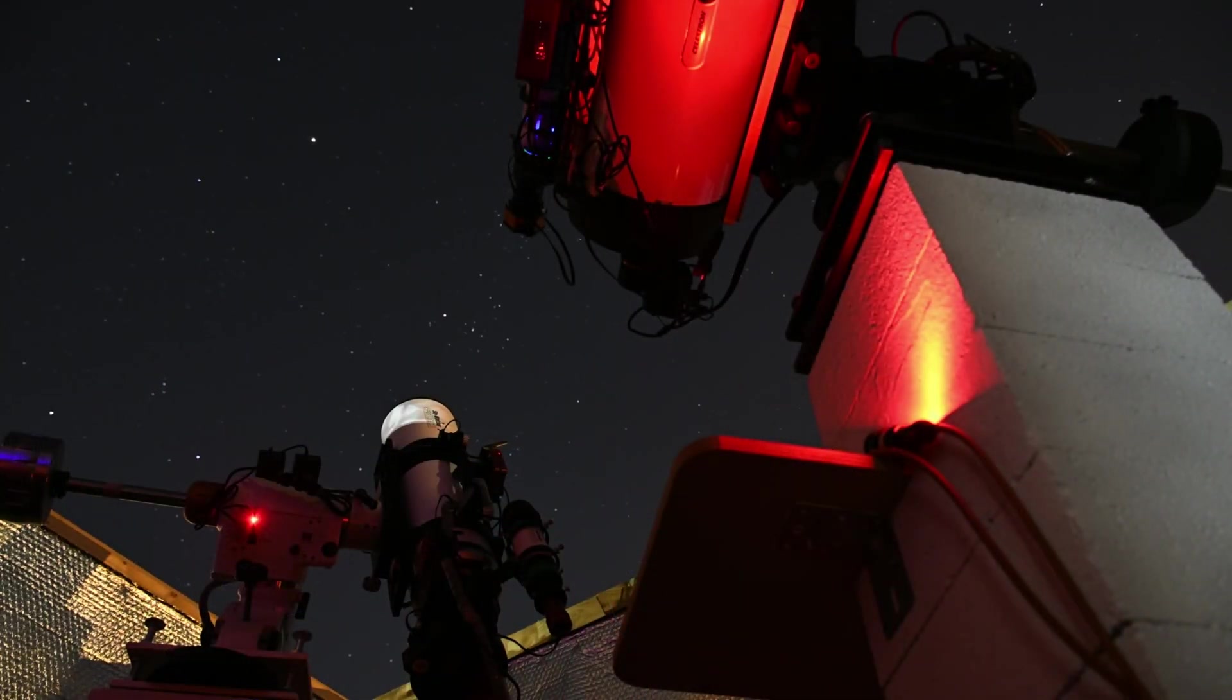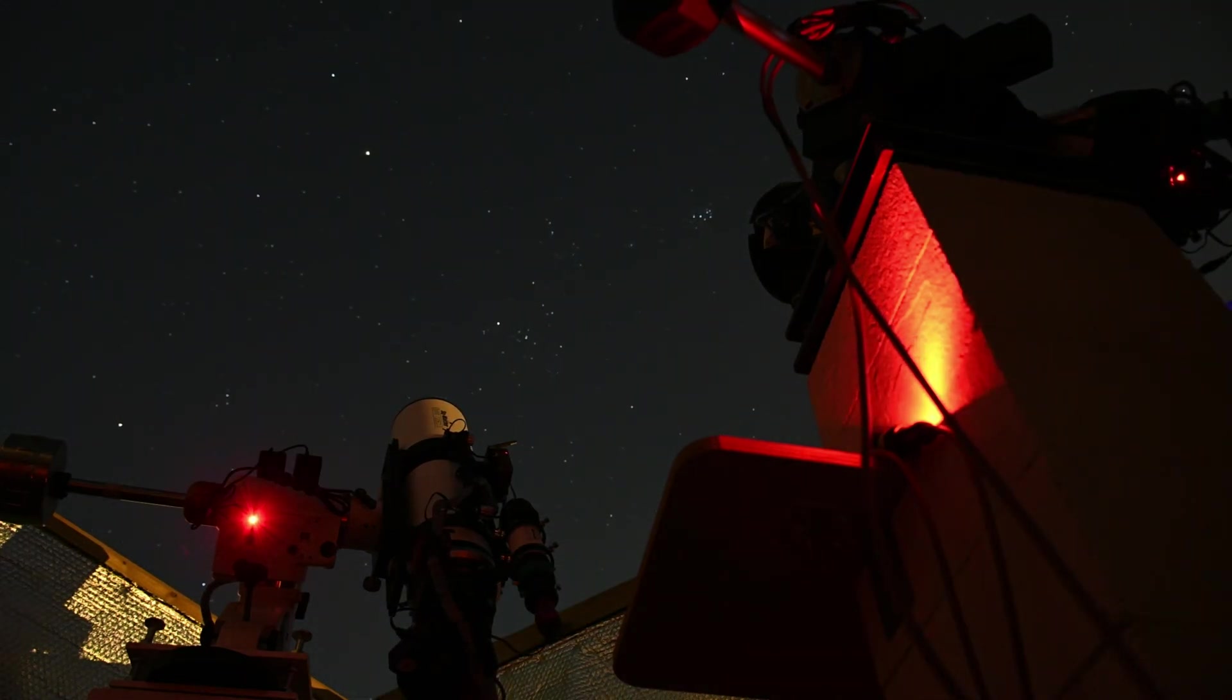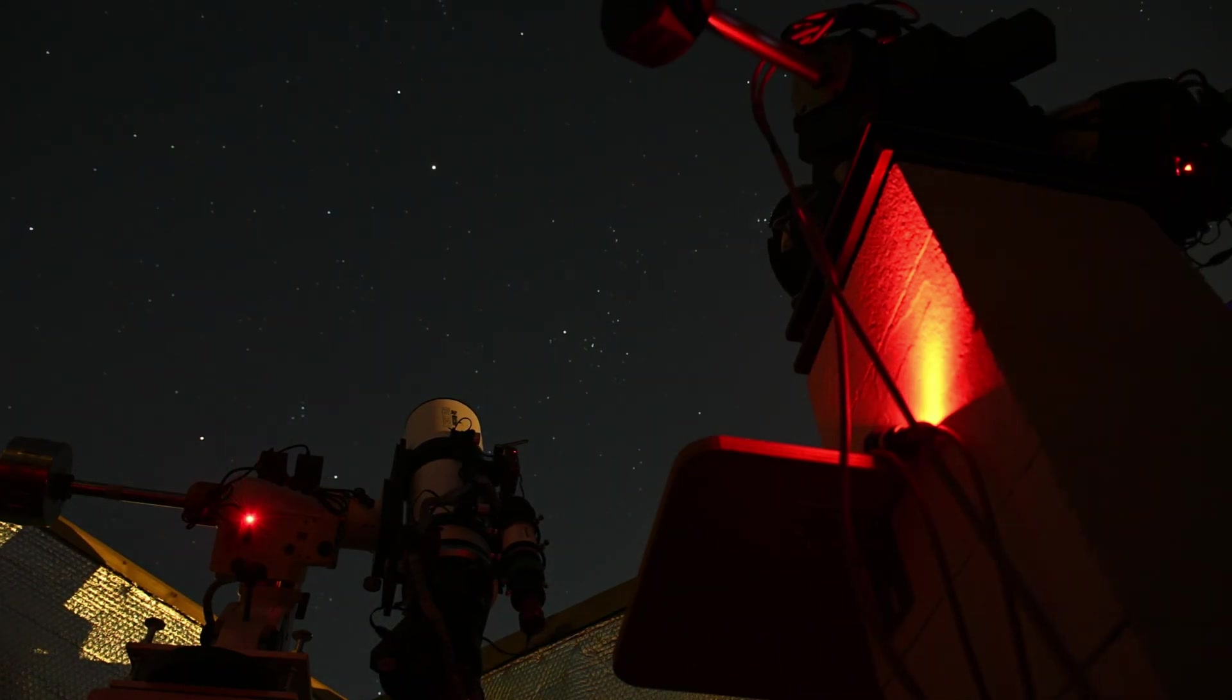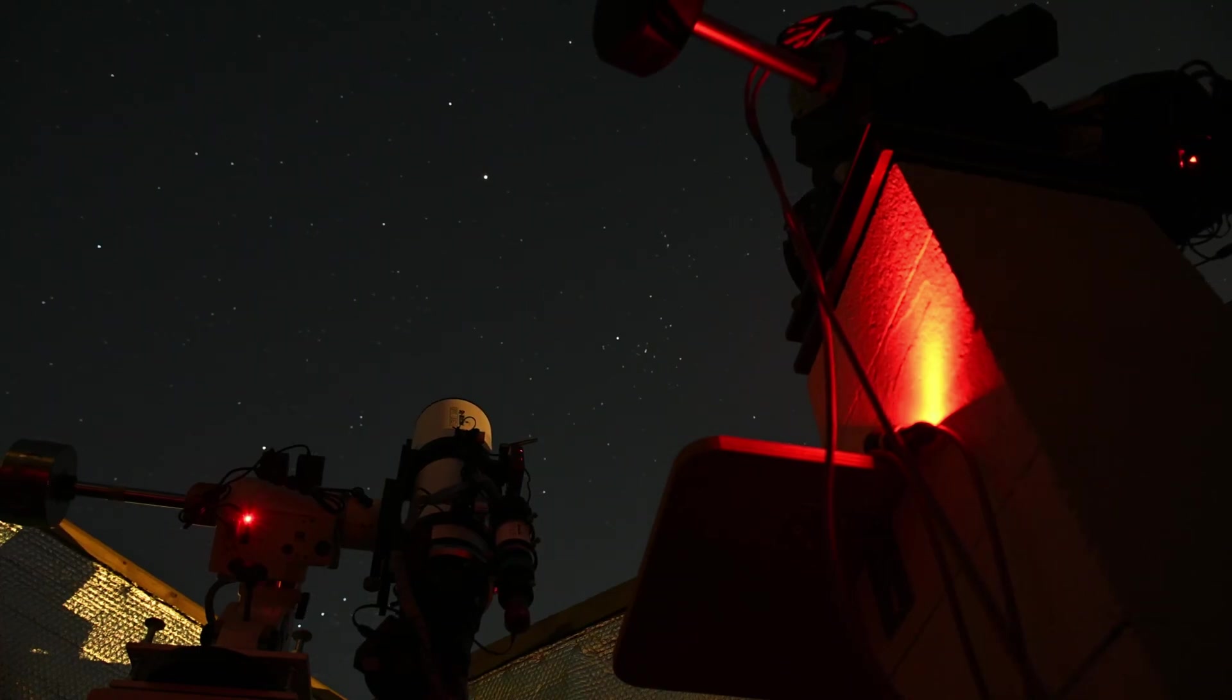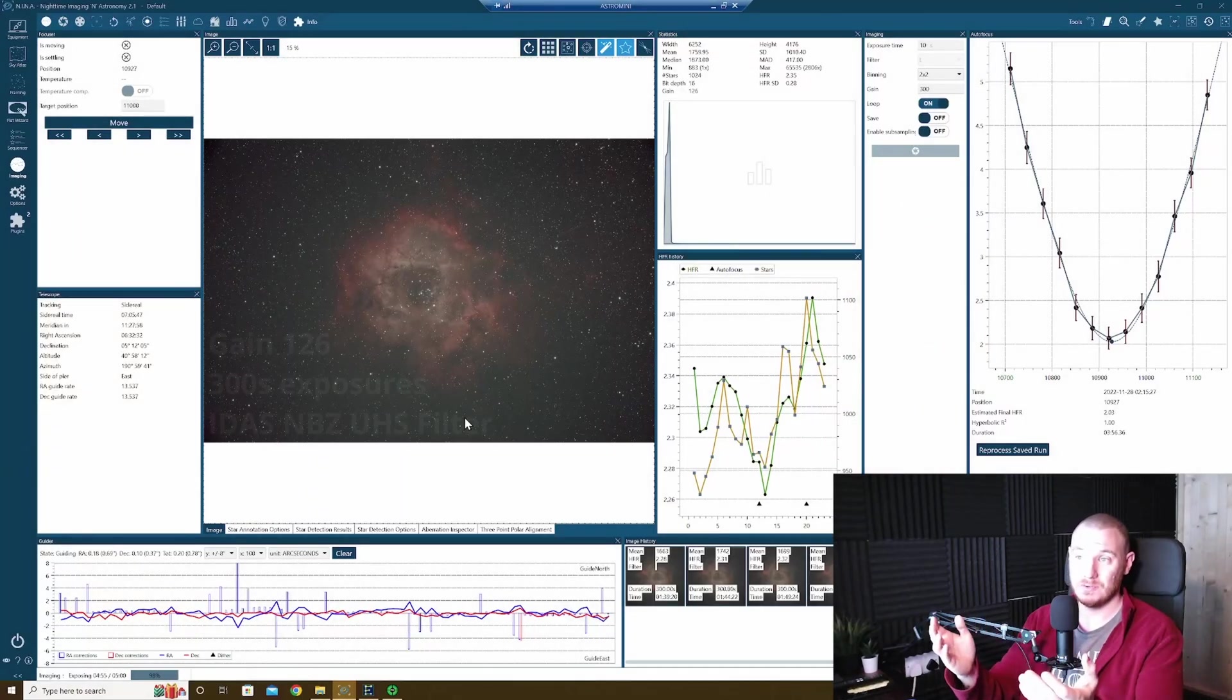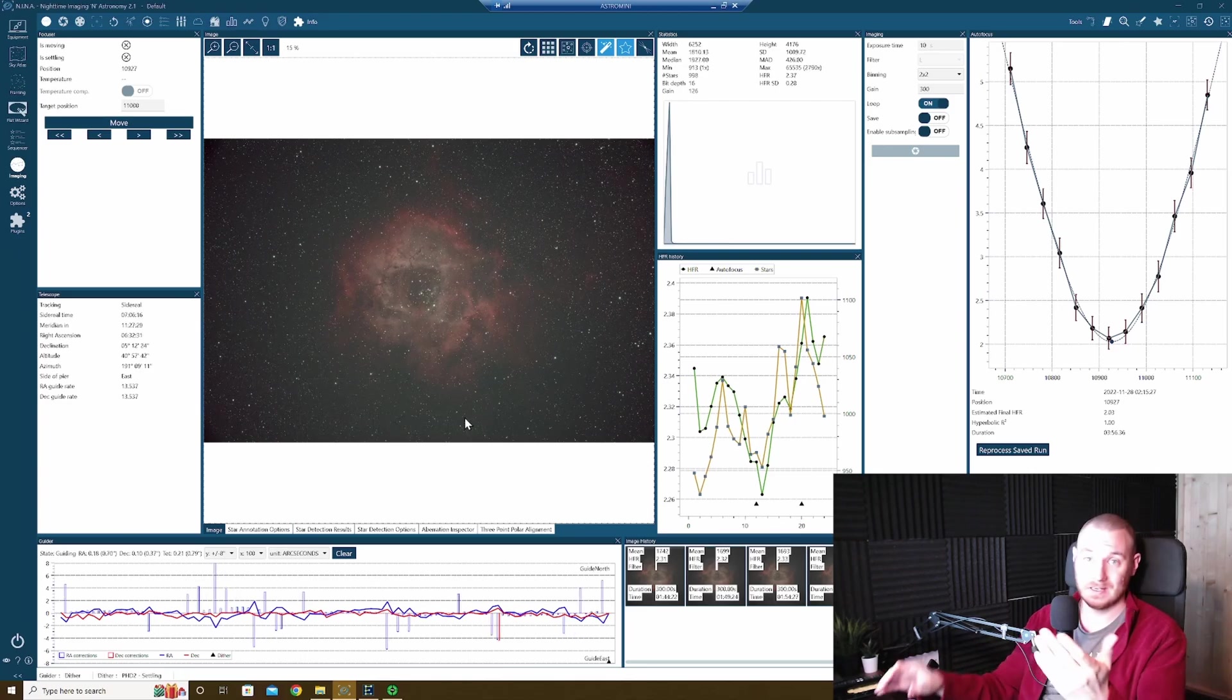I've currently been up and running for probably about an hour and a half now so we're just going to jump over to the Nina screen and take a look at how things have been going. Here we are in Nina and as you can see on the preview window, the target that I've chosen for this first light session is of course the Rosette Nebula.